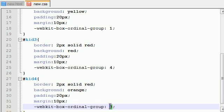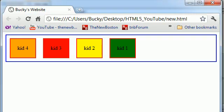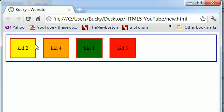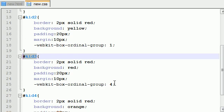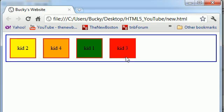So now, if we save this and take a look at our website, kid 1 is in the third position. Kid 2 is in the first position. Kid 3 is in the fourth position, which is the last position. And kid 4 is in the third position, just like that.